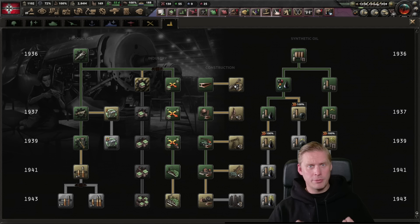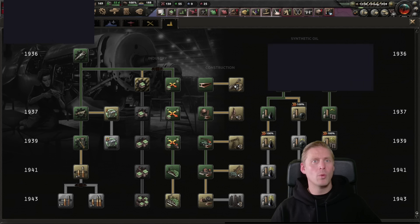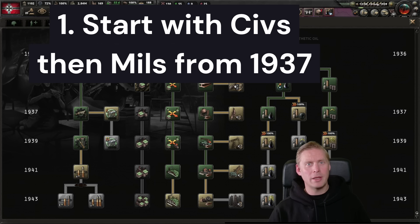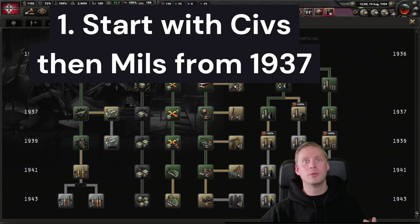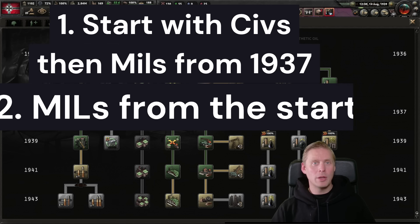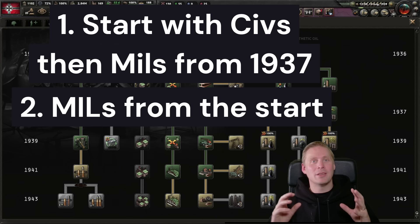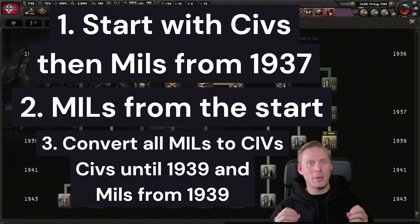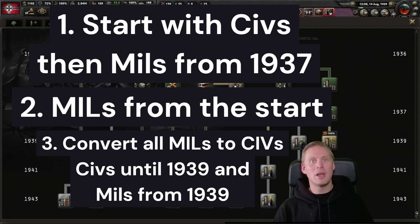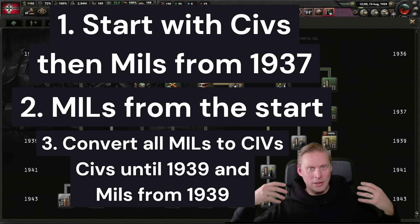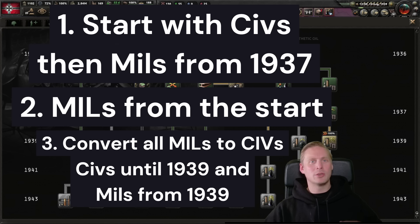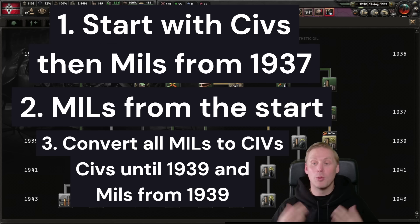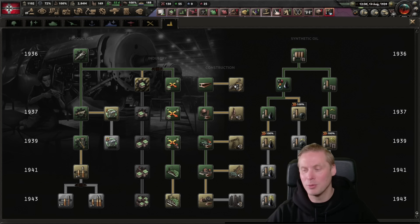So what I did was I made three different scenarios for Germany. One where I built civilian factories during '36 and then mills onwards to the end of the game. The other one was building military factories from the start. And the third one was converting all my military factories to civilian factories, building civilian factories after that until 1939, and in January 1939 I switched to just push out military factories. So what I wanted to start to do now is to compare these three scenarios.